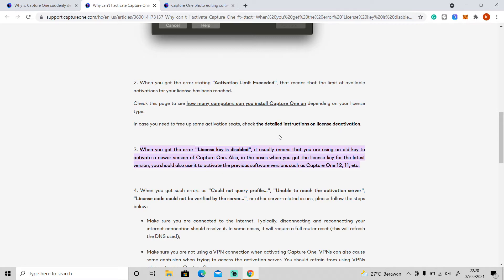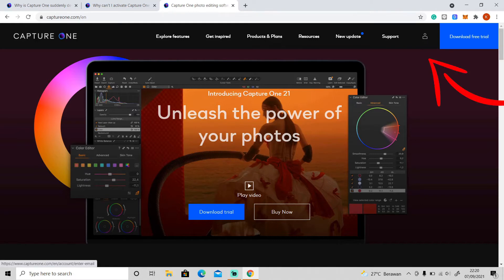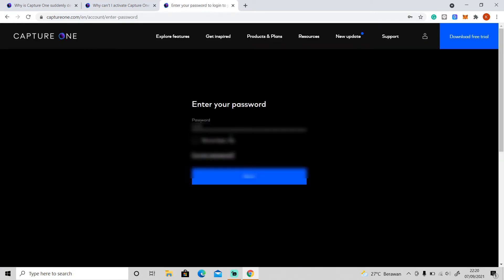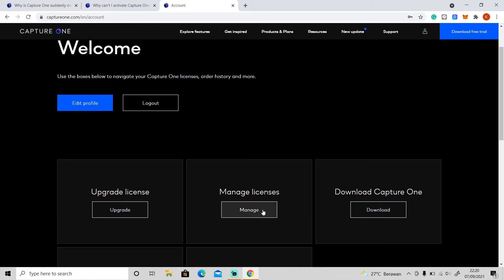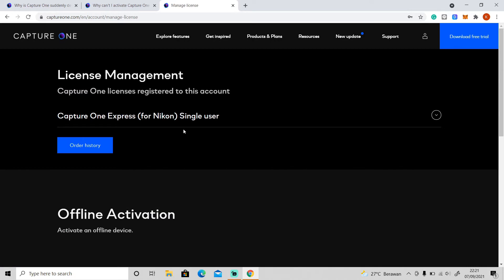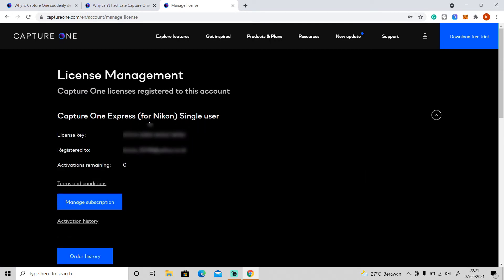So go to the Capture One website and click on this icon to login. After that, go to manage licenses.